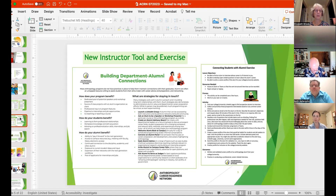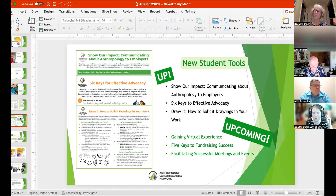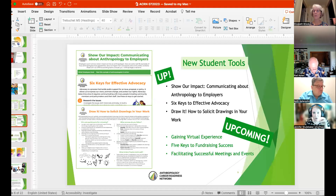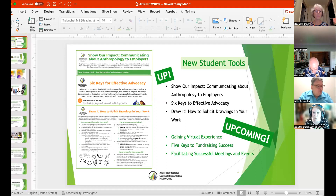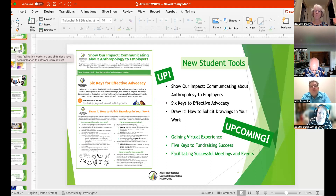Next up, we have three new tools we call them job seekers tools, but really students, job seekers, anyone could benefit. The first one is around how do we show our impact. It features what employers may be looking for in terms of certain behaviors or activities, followed by real-life examples of anthropologists in action in their different workplaces providing that impact employers might be looking for. This is a great pairing with that STAR storytelling tool that we also have around how do you communicate about anthropology and develop the narrative of what anthropology means in the workplace.